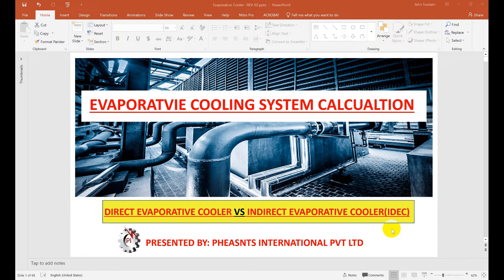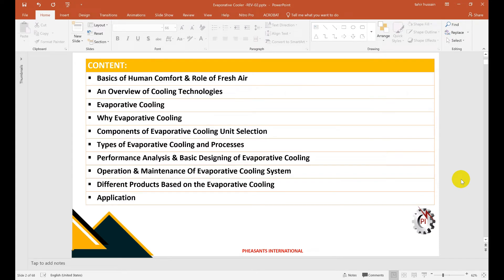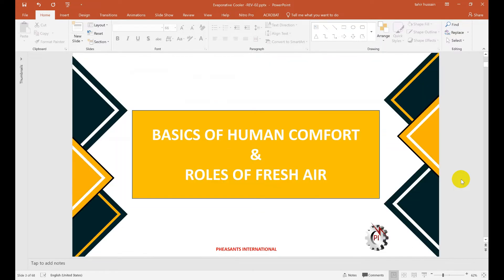Hello friends, today's video is related to the evaporator cooling system. We will discuss in detail what is the evaporator cooling system, how it works, and how to design it. We will do a complete step-by-step presentation. It will be a long presentation, so I will divide it into three videos. We will cover ten items related to the evaporator cooling system, including all applications, maintenance, and designing.